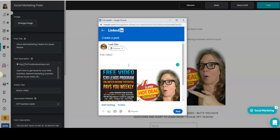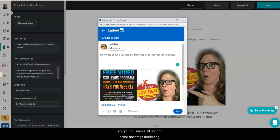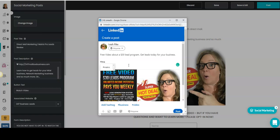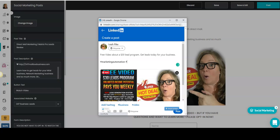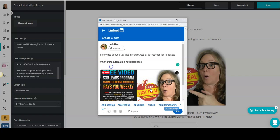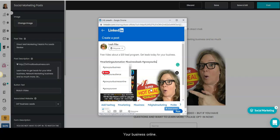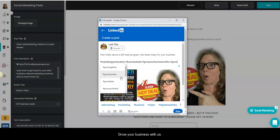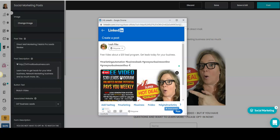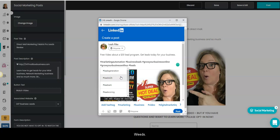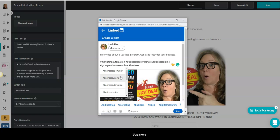Alright, put what you want here to make people interested in learning more for your business. Alright, do some hashtags: marketing. I just did a bunch of these, so business leads and grow your business online, grow your business with us, uh leads, let's do business automation.